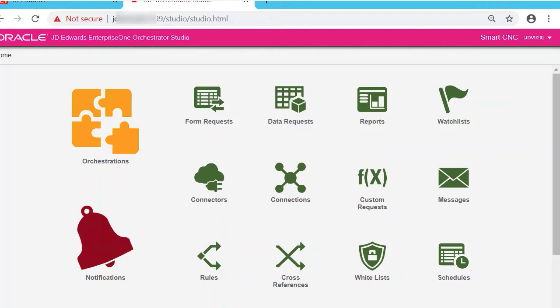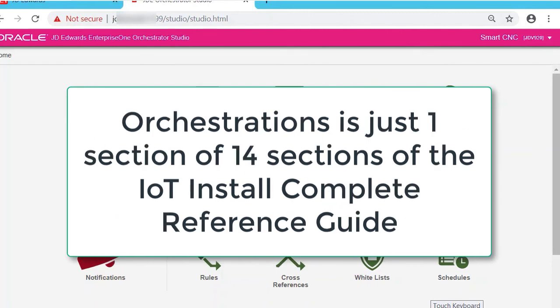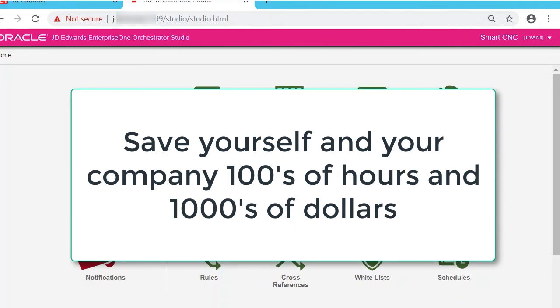The guide sells for $499 USD and will pay for itself with just one orchestration. That's right, just one orchestration from one section of the guide. There are 13 other sections in this guide. By not buying this guide, you're costing your company thousands of dollars.